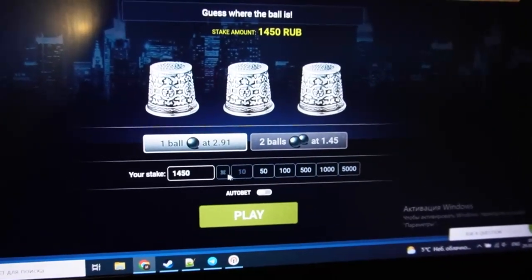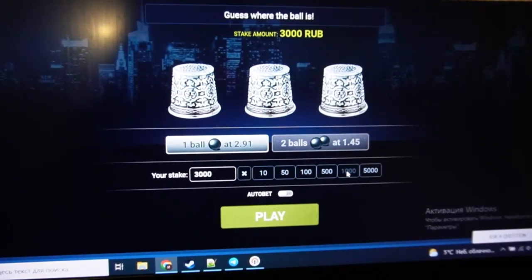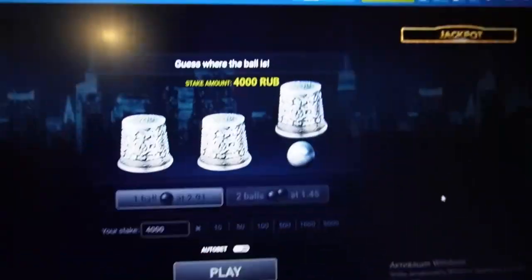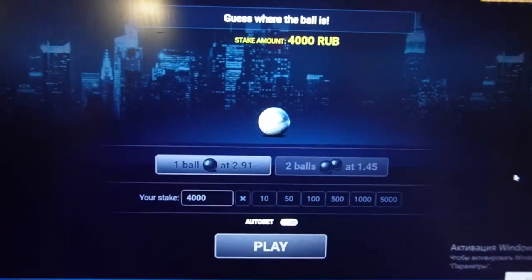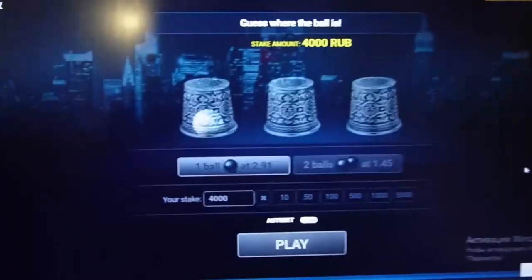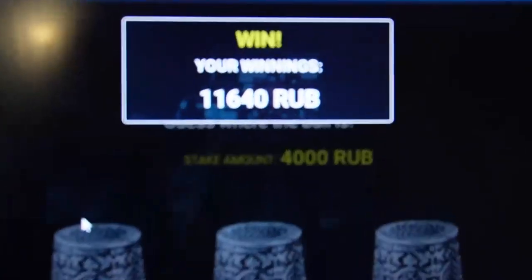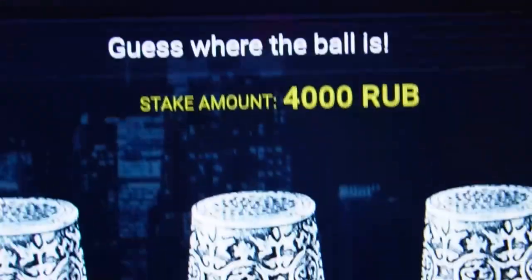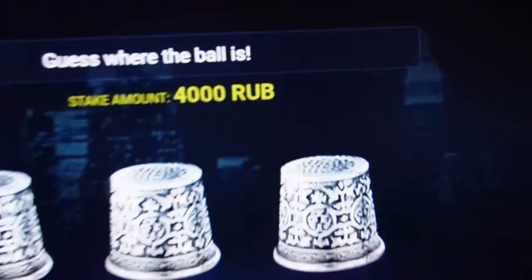Now let's bet again. I place a bet with all my money, you can see my stake. I wait and now I win real big money. I see where the ball is, I click, and I win good money. It's amazing, it's real cool. Use this script if you need good money.